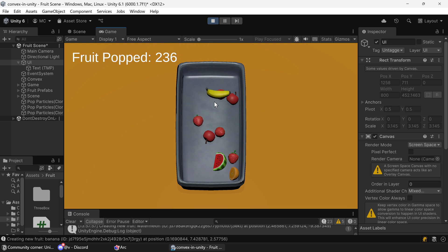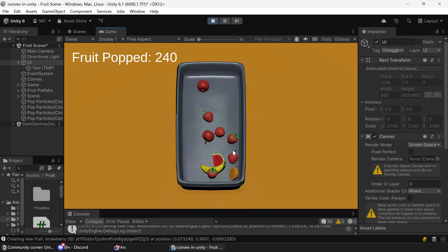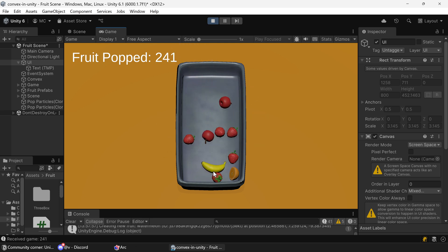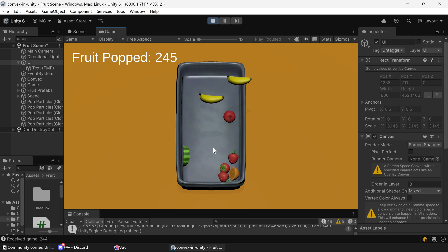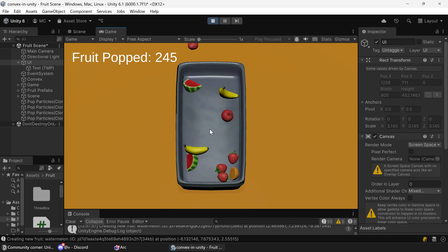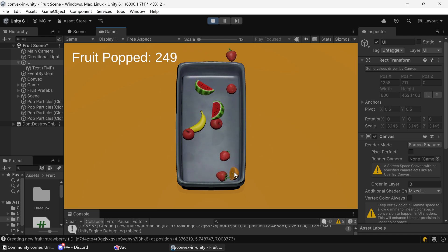This is a very simple Unity game where you just click to pop some fruit, and as you pop them they respawn after a certain amount of time. Then you'll see that the counter of the number of pops increases.